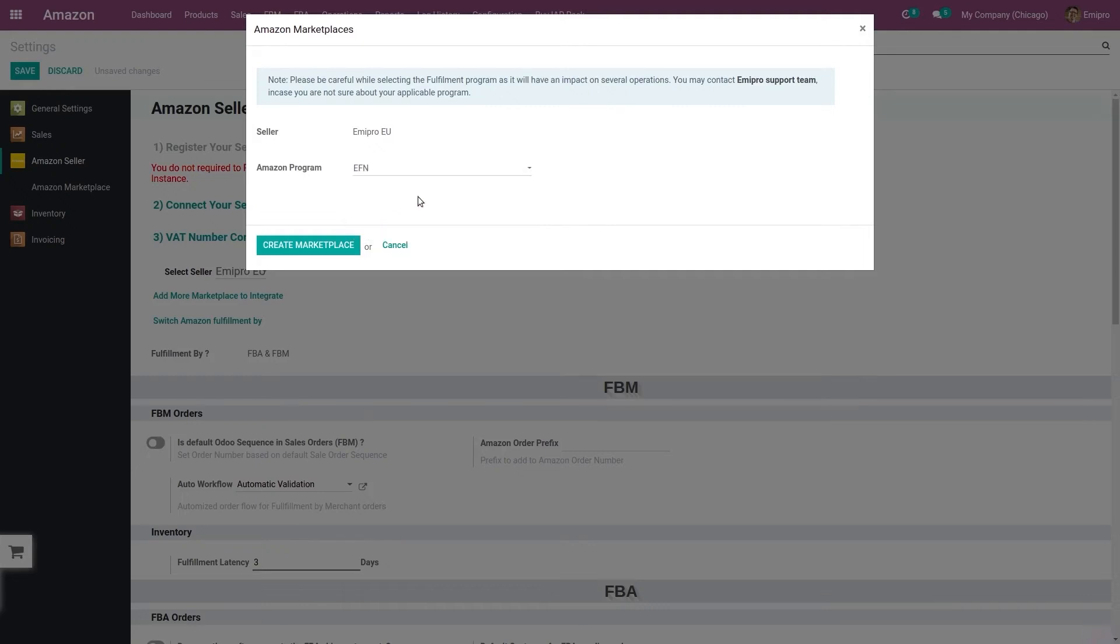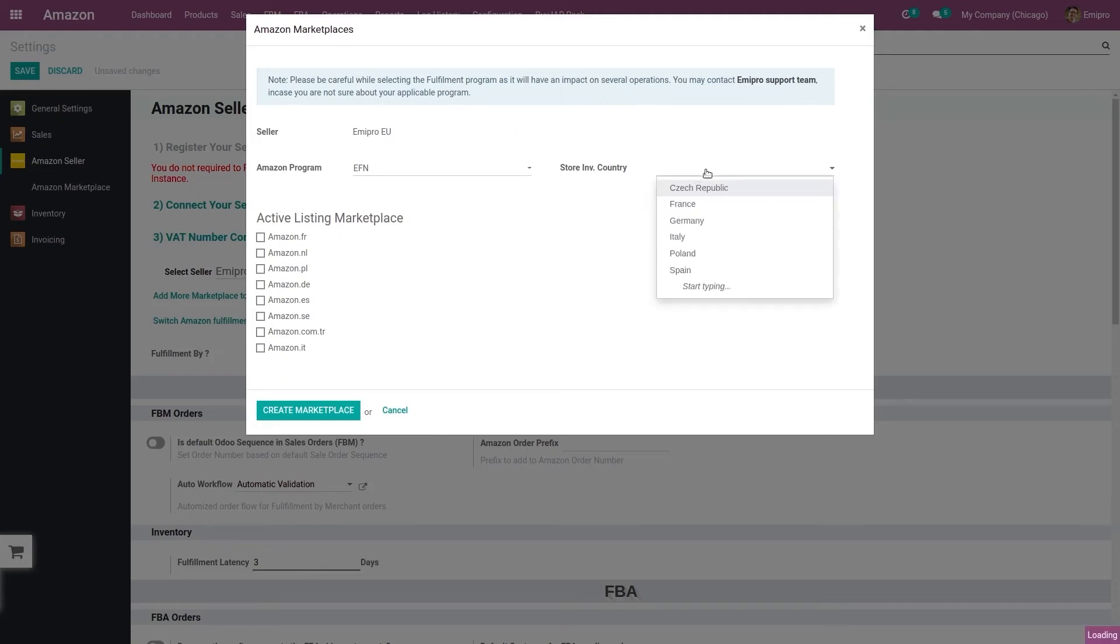If I select EFN, what happens is the seller needs to send their inventory only to one particular country. They also need to have a VAT registration number for one particular country, so they need to select only one country wherein they would like to store their inventory.